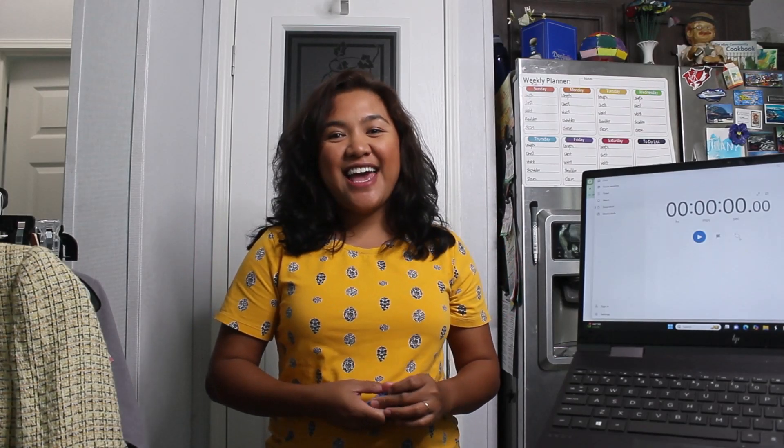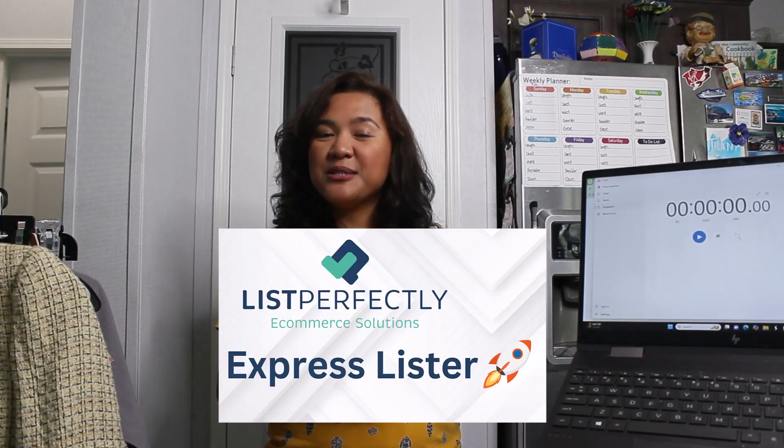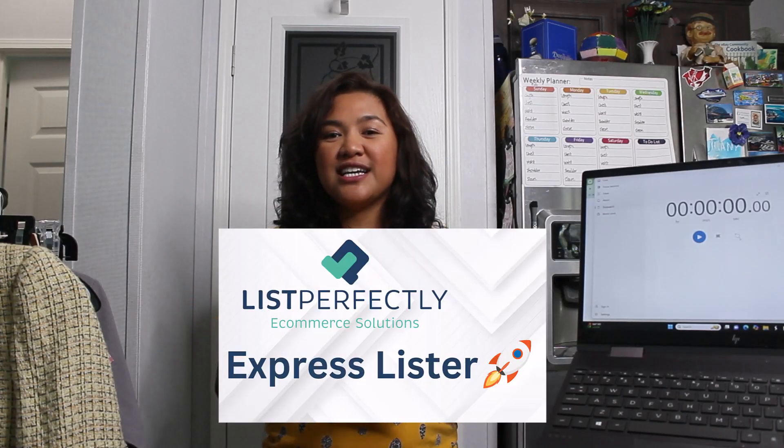Hi everyone, welcome back to our channel and if you're new here, welcome. I'm Becca, your reseller girlfriend, and on today's challenge we will try to list 10 items using List Perfectly Express Lister.